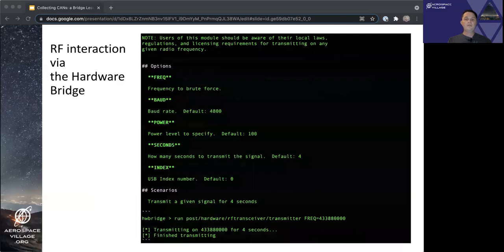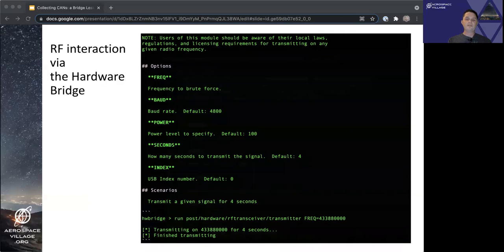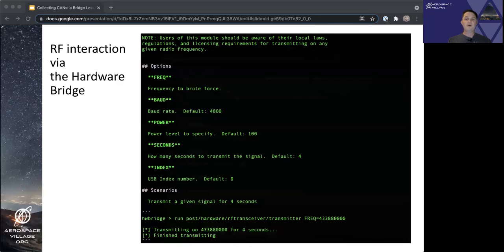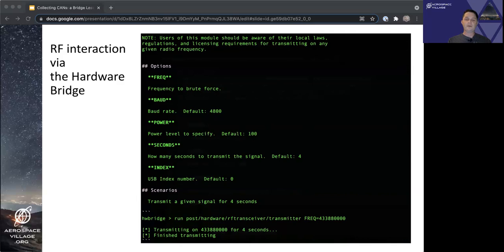This screenshot is of some module documentation for the fairly simple transmitter hardware bridge post module, which landed with the original PR, which again is linked in the resource slide at the end of the deck here. This shows a next step that we could do once we've connected to the rfcat-msf-relay, had I had the messaging issue worked out in time for this recording. In the above, the hardware bridge transmitter post module options listed there can be used with the transmitter module to transmit on a given frequency for a given number of seconds. And you can see what an example run of that module looks like at the bottom there. Pretty straightforward little module, which was ported over from code by Andrew Mohawk, I believe.